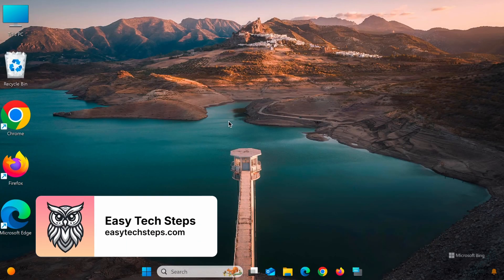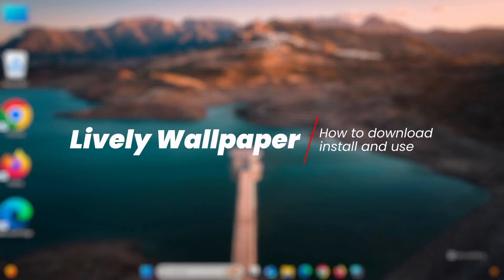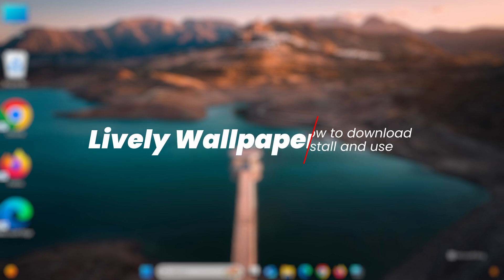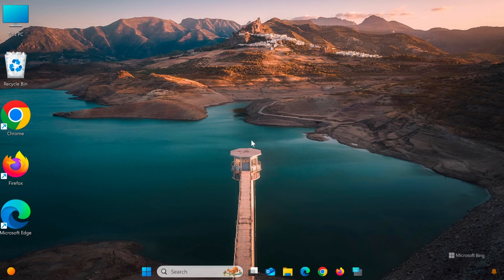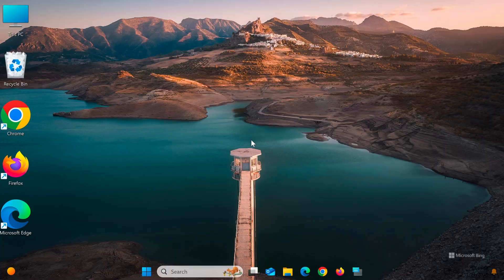Hello everyone! In today's video, I'll show you how to download and install the Lively Wallpaper software on Windows 11. This completely free software allows you to set videos, animated images, or interactive backgrounds as your desktop wallpaper.